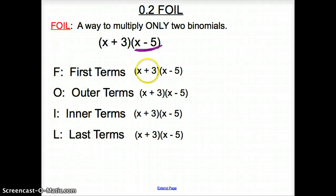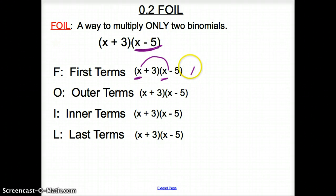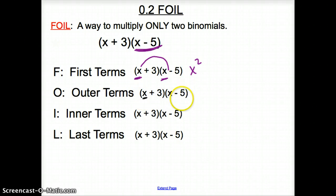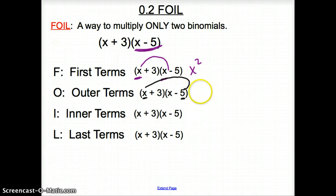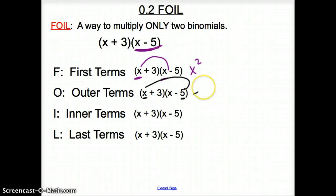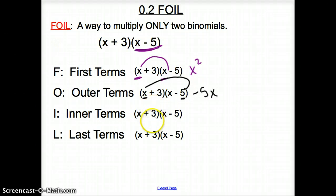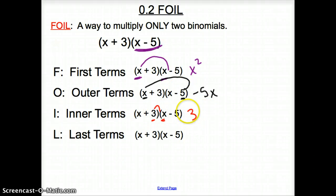The first terms in the two binomials are the two x's, so I'm going to draw an arrow connecting them — that gives us x squared. Next are the outer terms. The outside term of each binomial: when you multiply them together, be careful — it isn't positive x times a negative five, so it is negative 5x. Then the inner terms — this is inside and that is also inside the whole expression — so three times x is 3x.